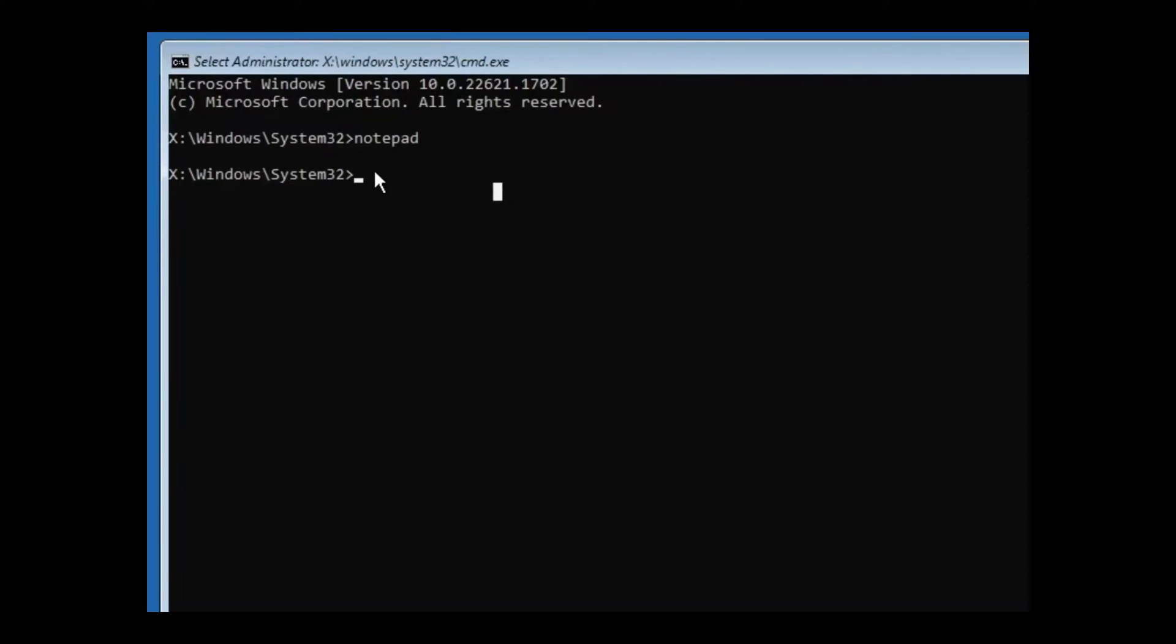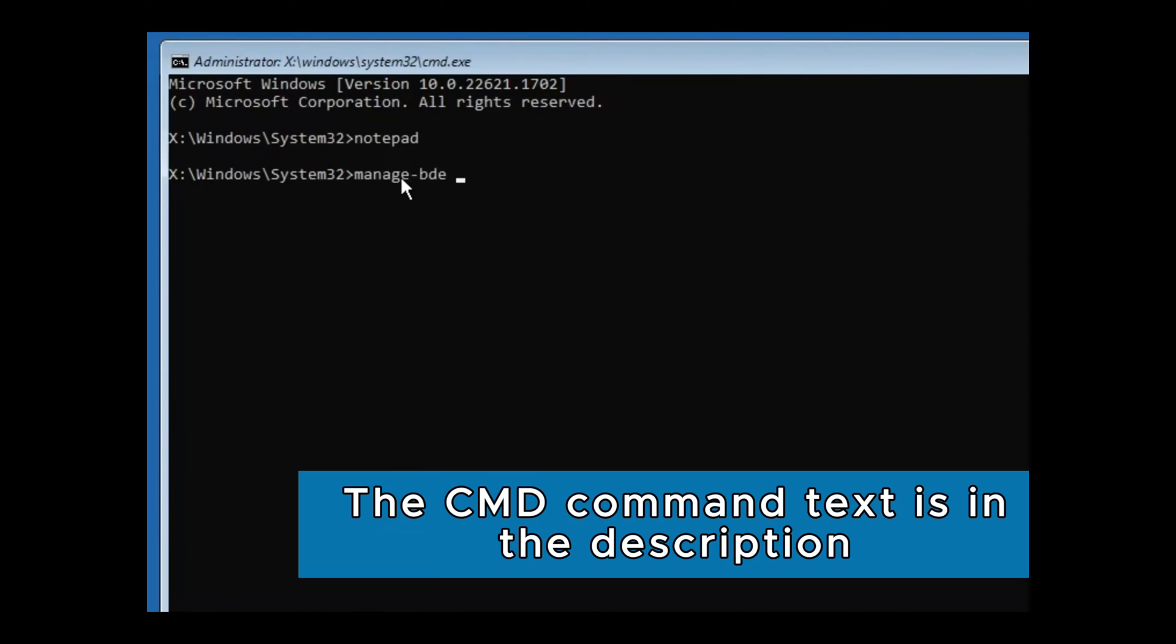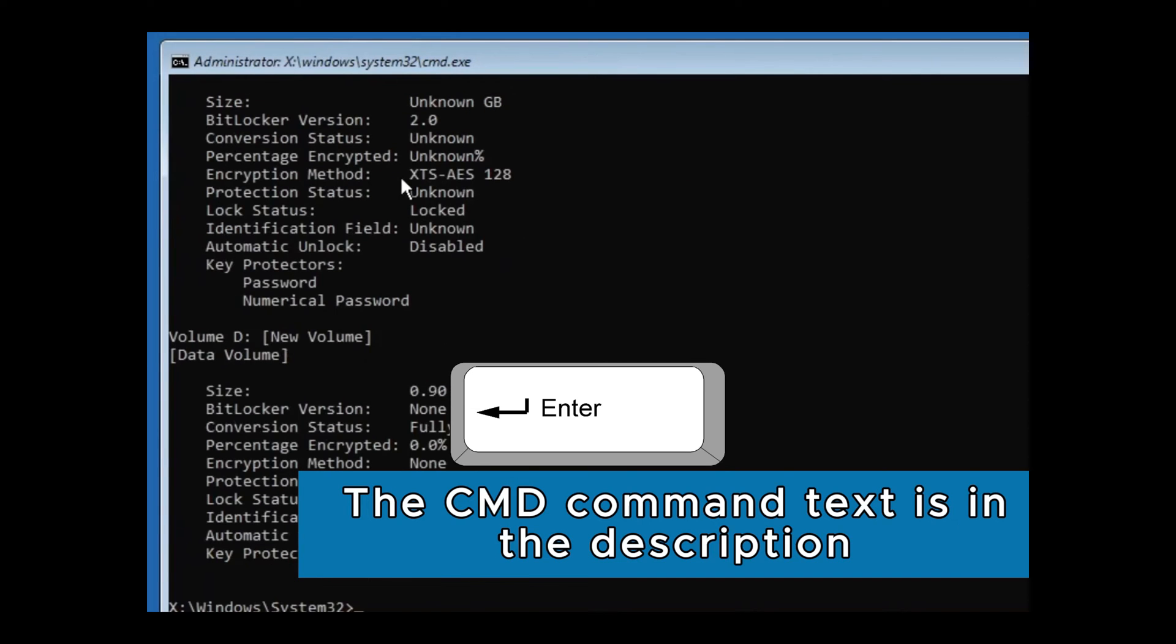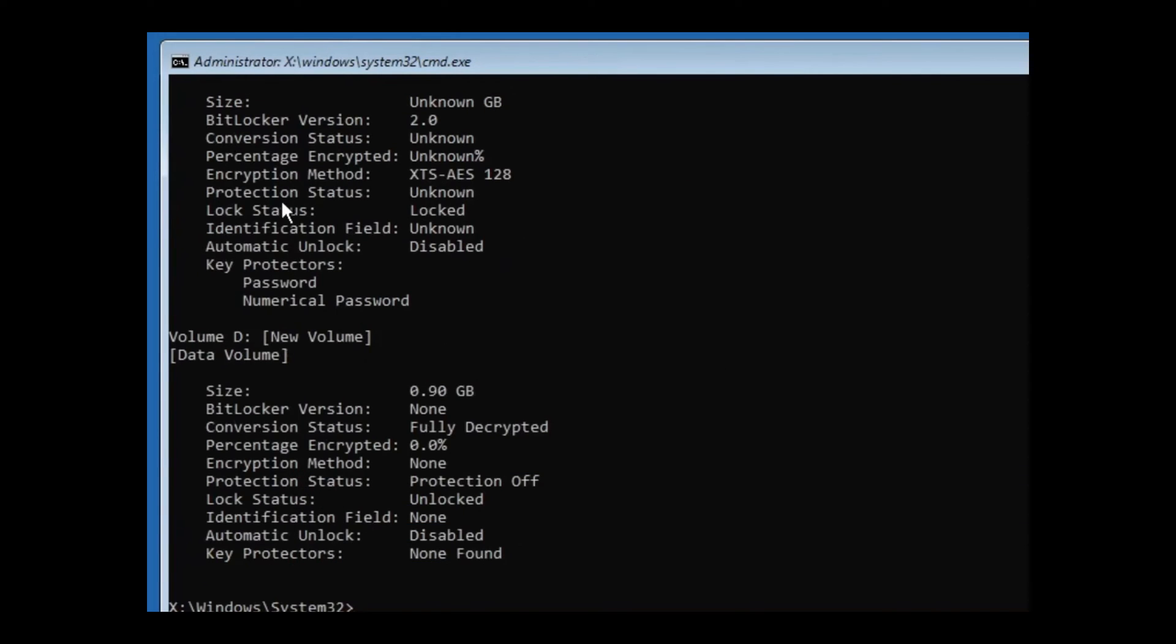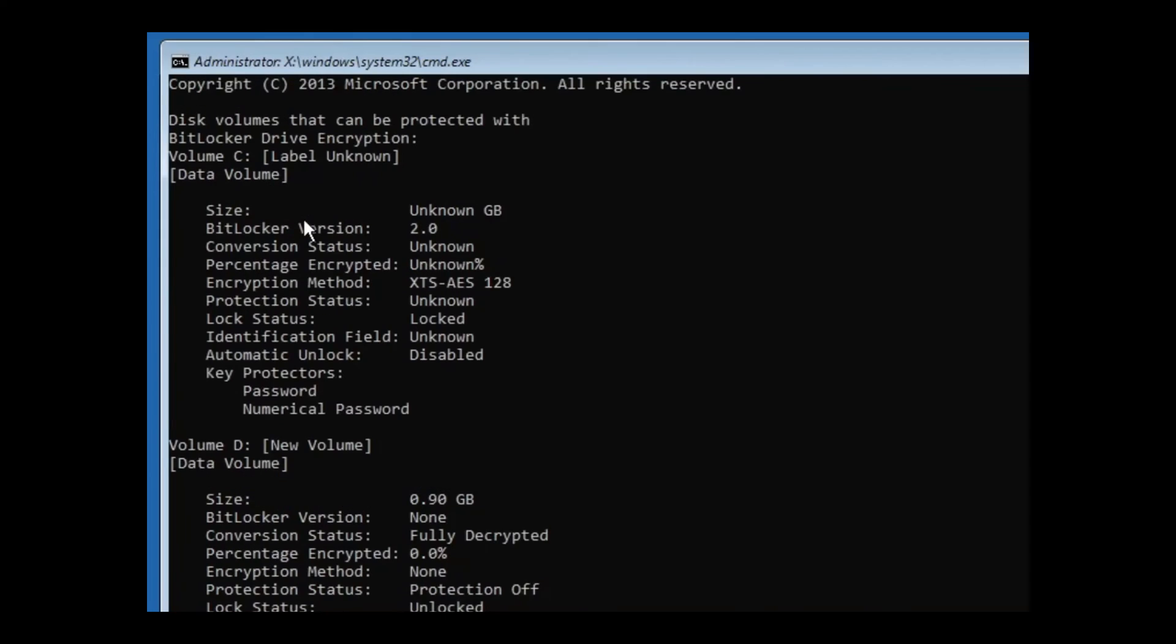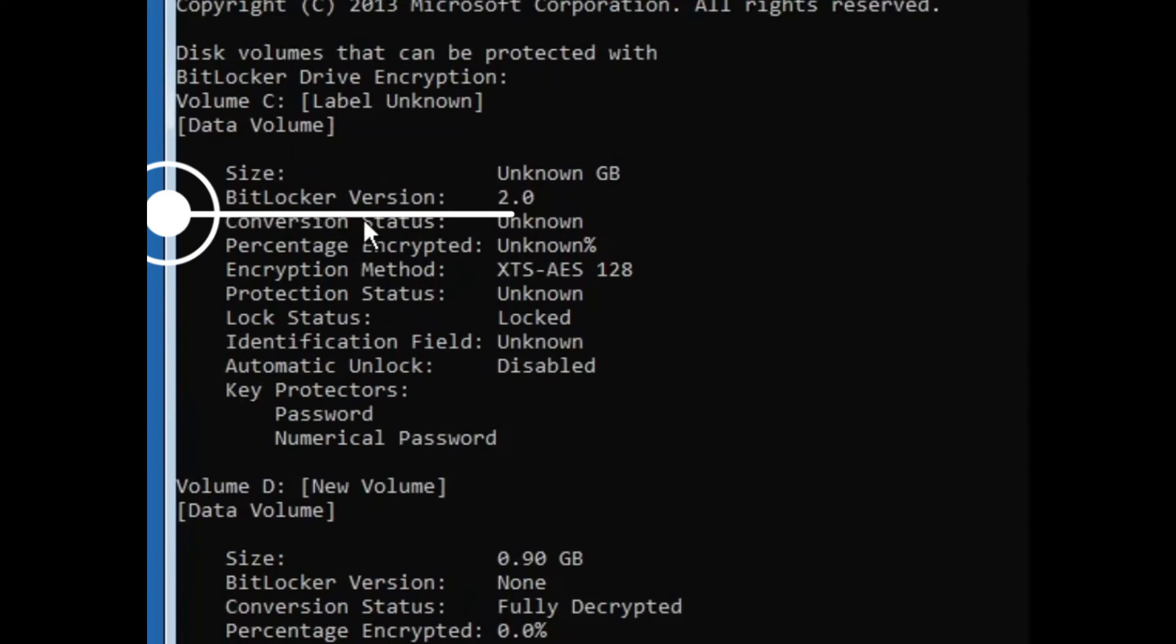Back into command prompt, you will have to type manage-bde -status. Press enter key. The status for each drive shows up. For you to identify the drive that has been encrypted with BitLocker, find the status for BitLocker version.